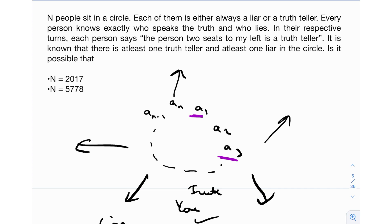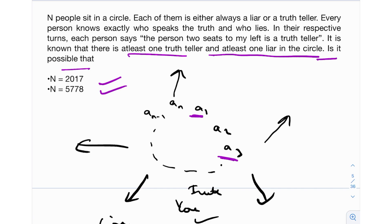Each person says the person two seats to their left is a truth teller. It is also known that there is at least one truth teller and at least one liar in the circle — so not all can say the truth and not all can lie. We're asking: is this setup possible for n = 2017 and n = 5778? The connection between those two numbers is that 2017 is the Gregorian year and 5778 is the corresponding Hebrew year. But the real key is that one is odd and the other is even — and you'll see that the answer depends on parity.